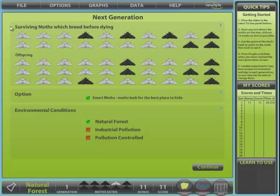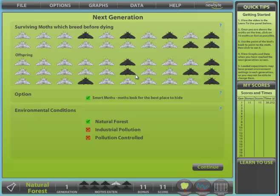Returning to the next generation dialogue, we can see the surviving moths from the last generation which have bred. The parents don't survive until the next generation and the offspring displayed are those which survive through the various stages to become adults. Unlike the new experiment dialogue, the relative numbers can't be changed between generations.